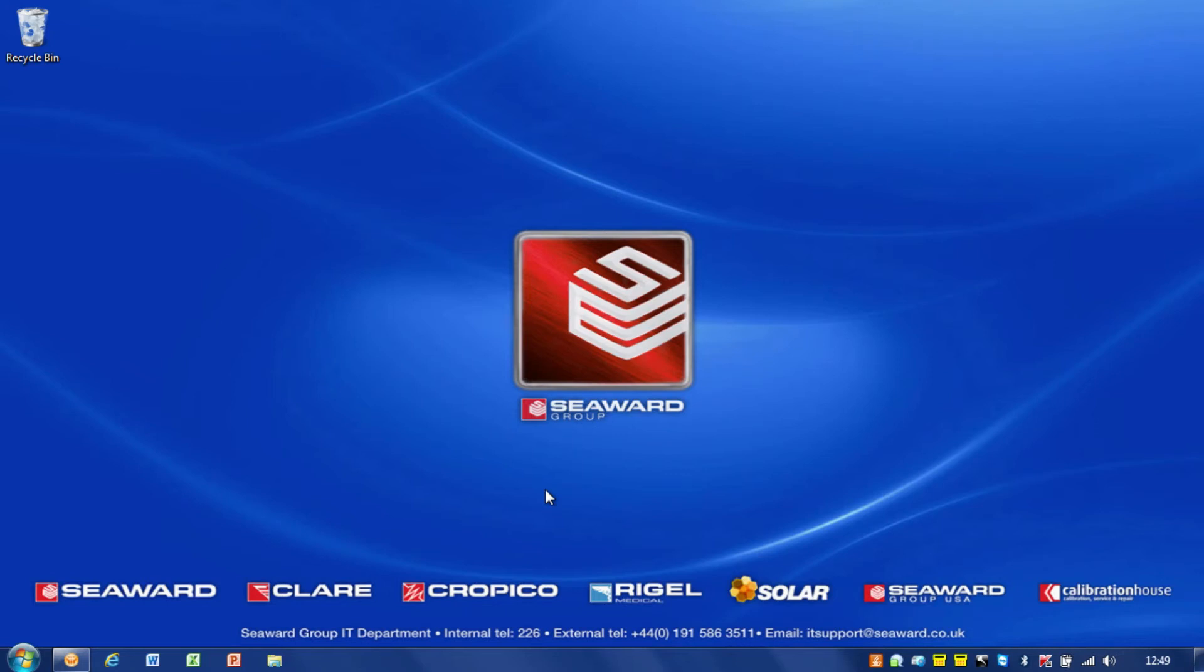So today I'm going to take you through PAT Guard 3, how to set it up, how to use the basic functions, and how to get up and running with PAT Guard 3 quickly.